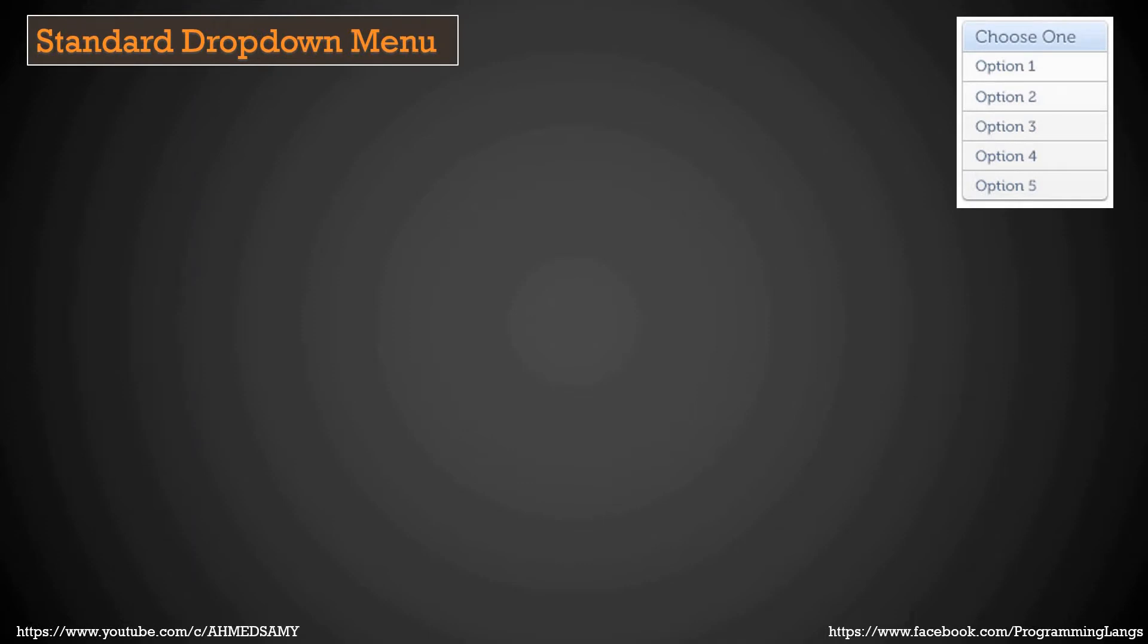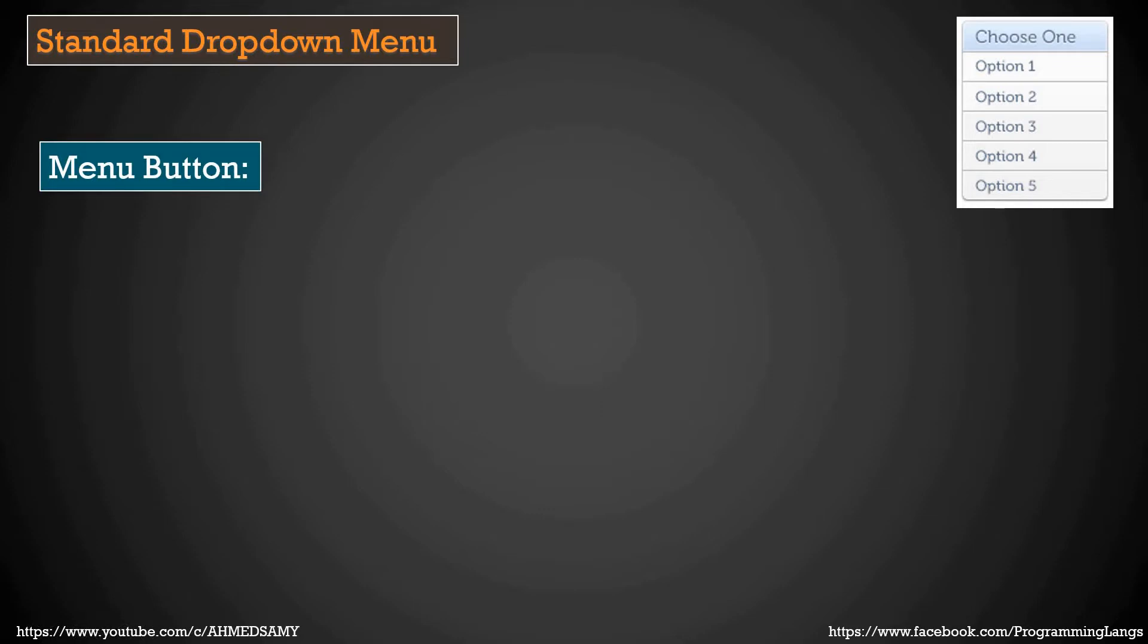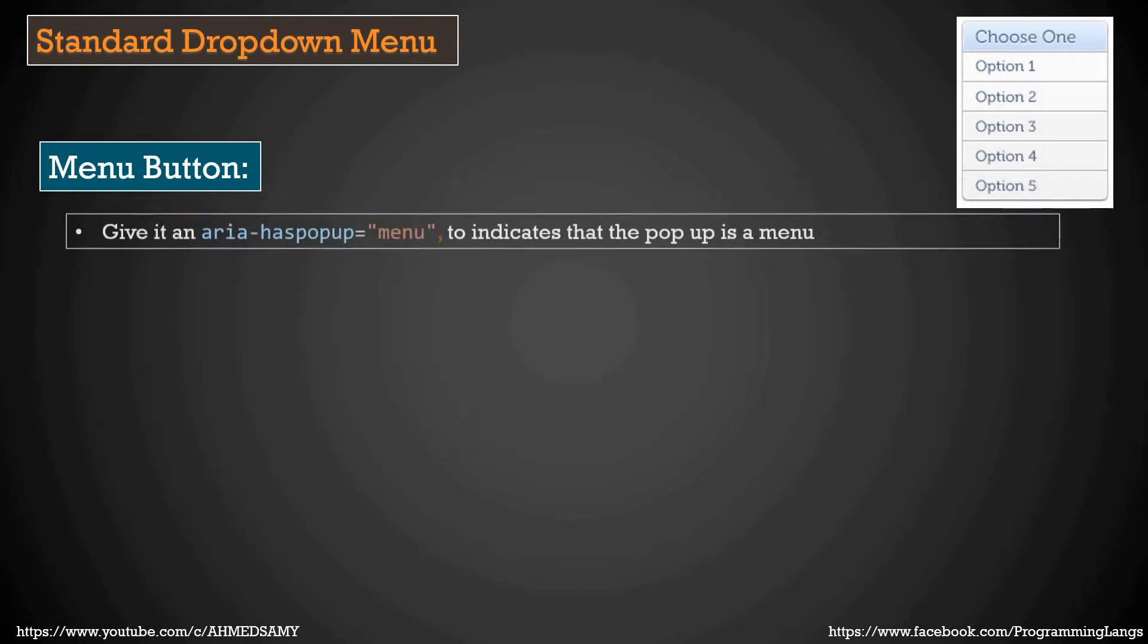This is the standard dropdown menu. As you can see, a menu which has a lot of menu items so you can click one of these items to trigger some action. We have the menu button itself which will trigger the dropdown menu.